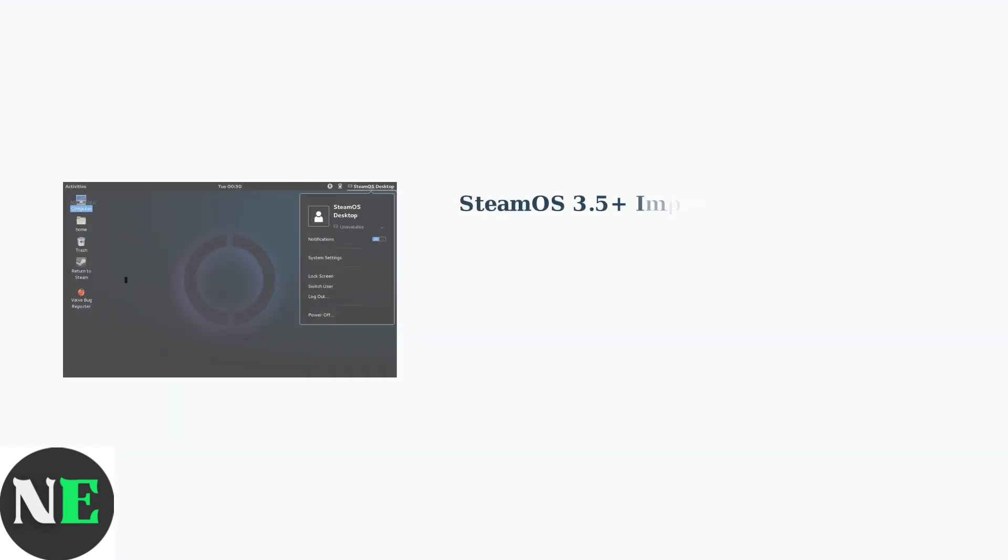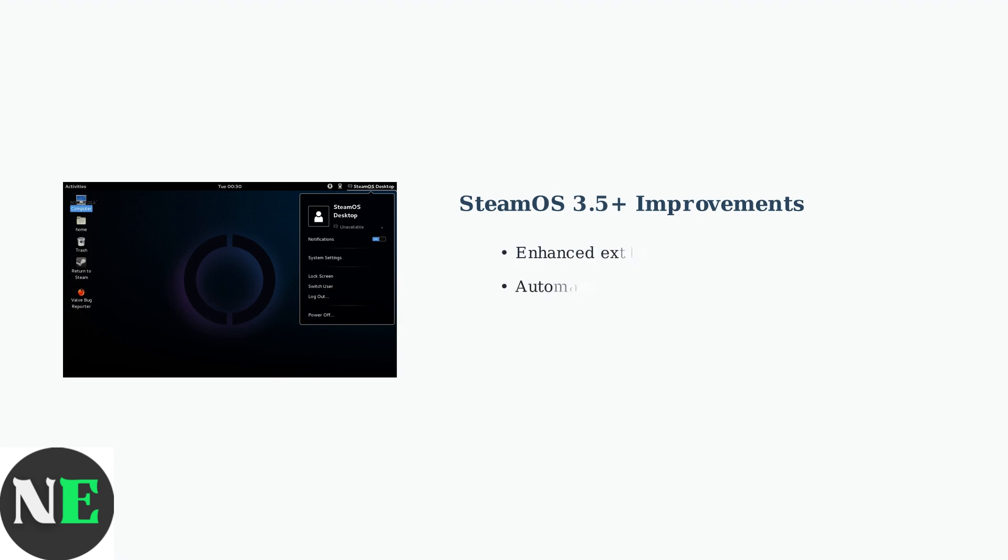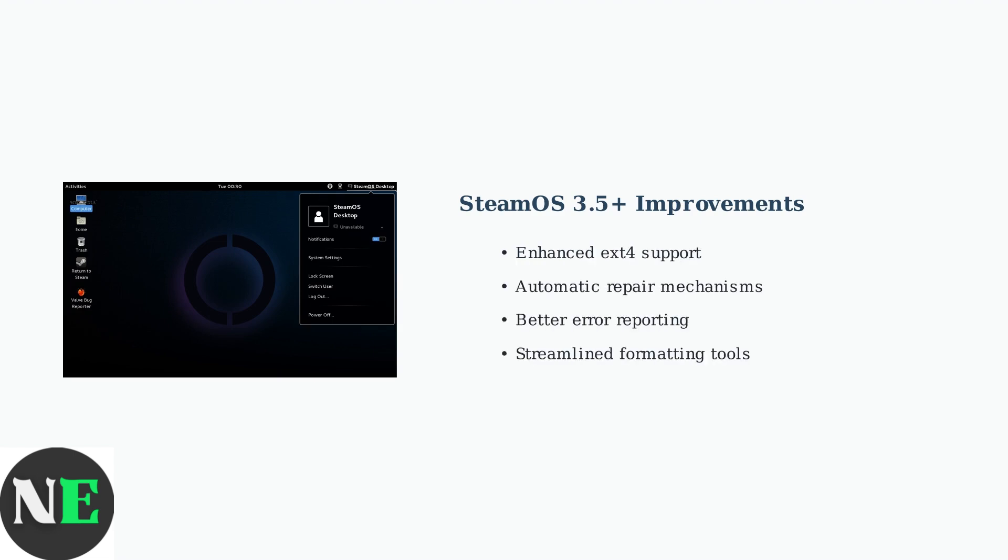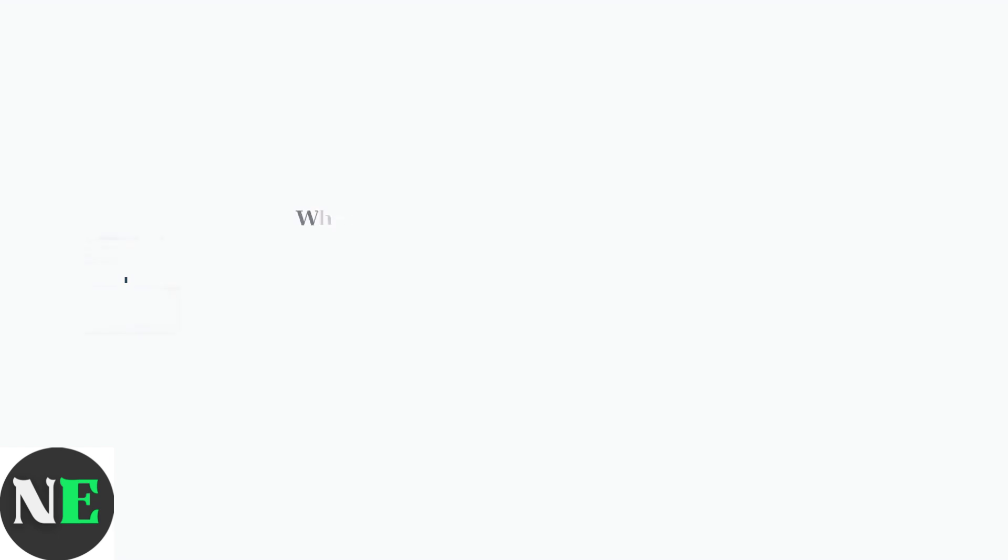Recent SteamOS updates, particularly version 3.5 and later, have significantly improved SD card handling with enhanced error detection, automatic repair mechanisms, and better file system support.